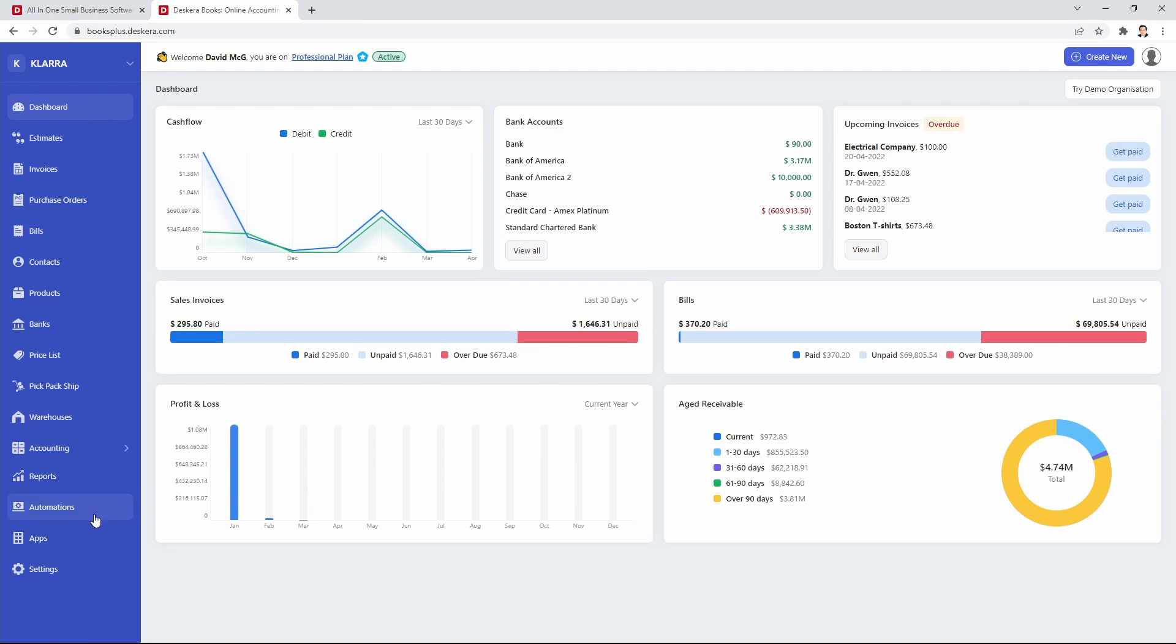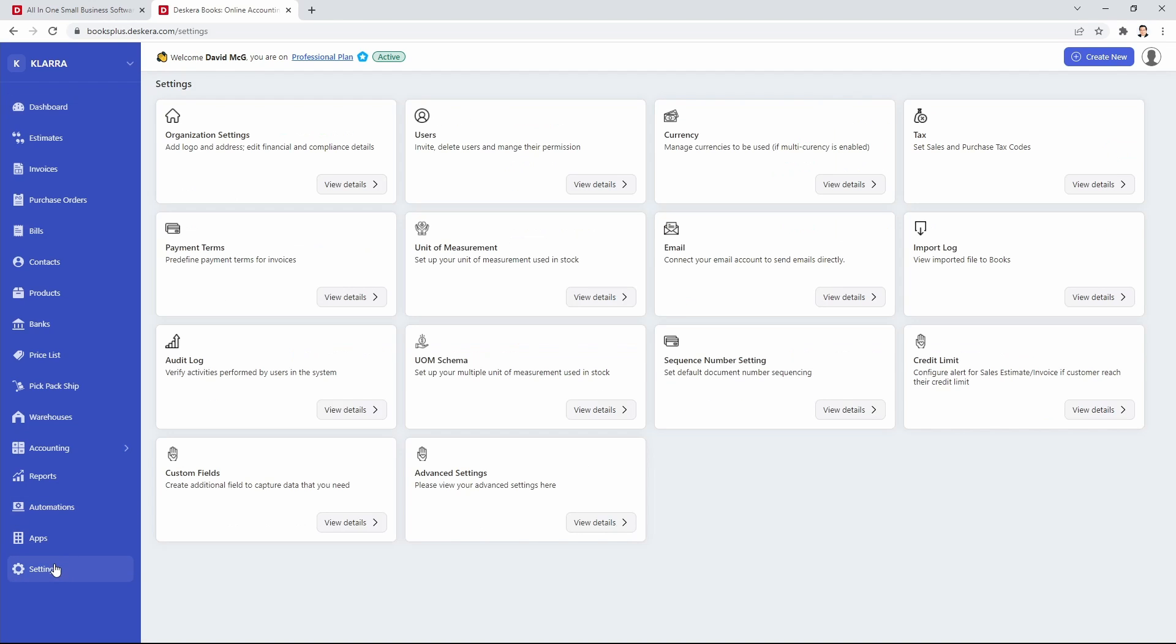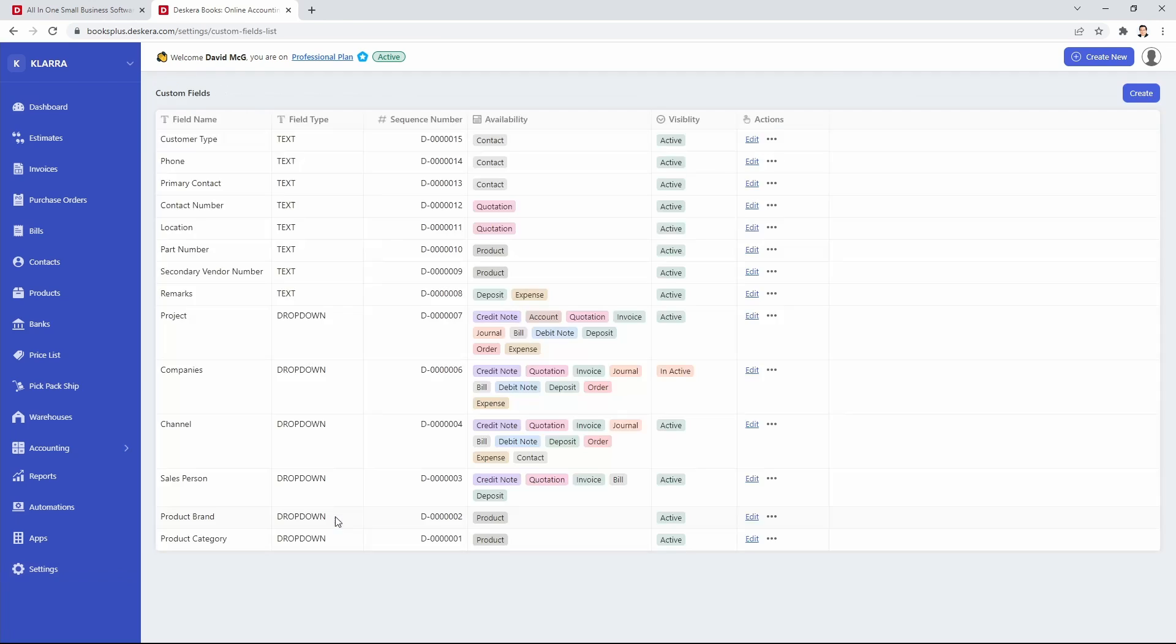So the first thing you want to do is go to settings. Inside here you will see custom fields and you want to click view details. Now inside here you'll be able to see all your different custom fields.